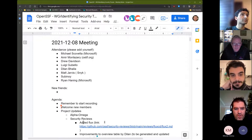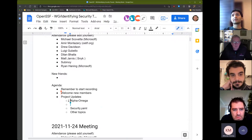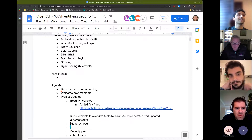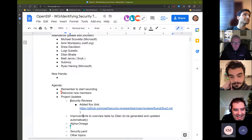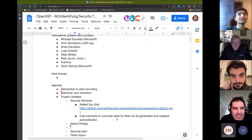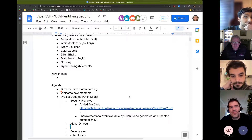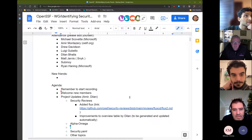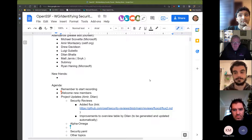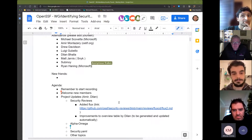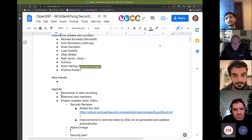Let's move to project updates. We're going to do security reviews first. Dylan, Amir, the floor is yours. My quick update is that I have added our latest review into the main repo, in the reviews repo. That was the review of Flux — included the link there for you all to review. It's just another security review done and added to the repo.